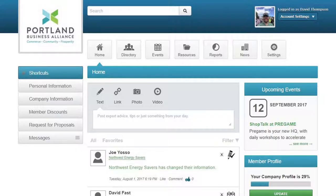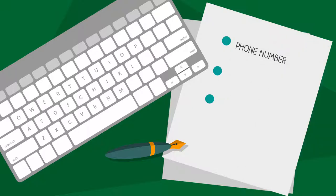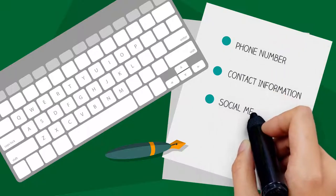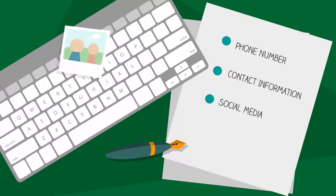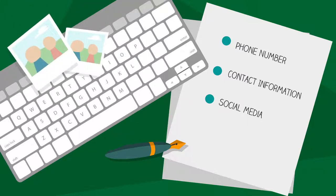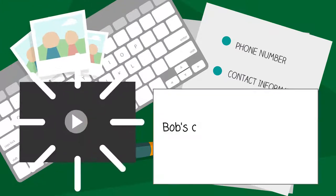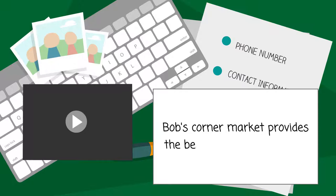Here he can update his listing with a photo and current contact information, like phone, email, and social networking sites. He can make his profile stand out by adding additional photos, video, and an expanded description.